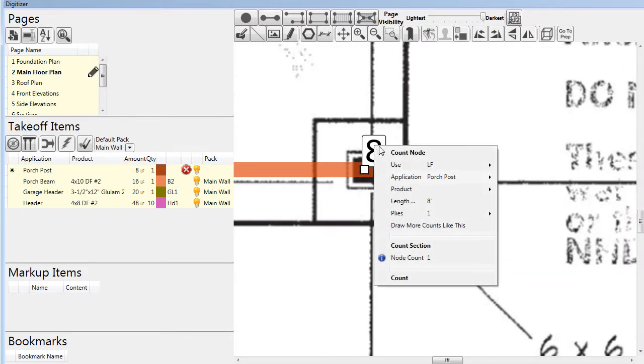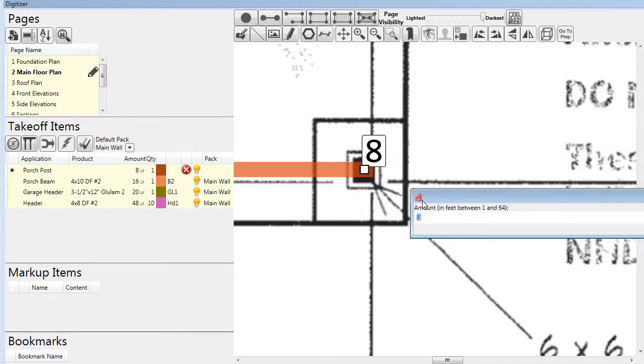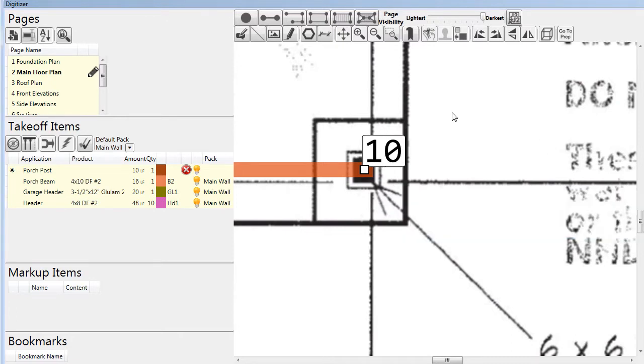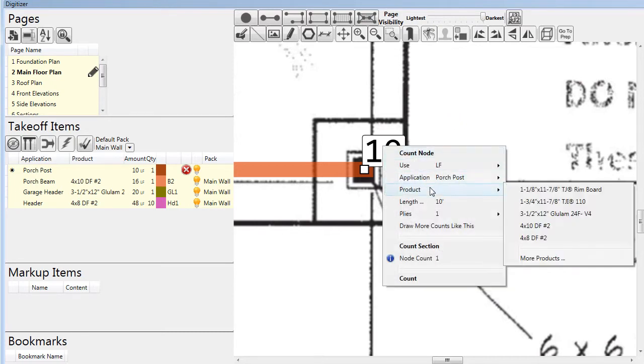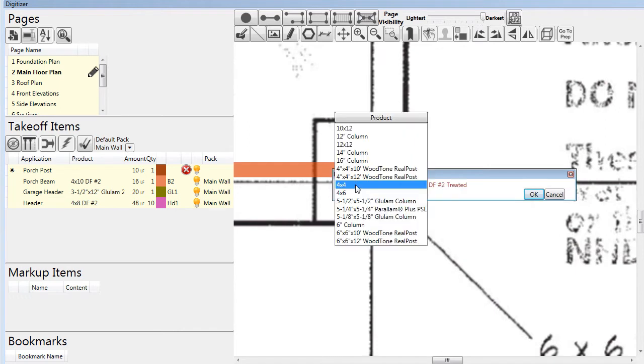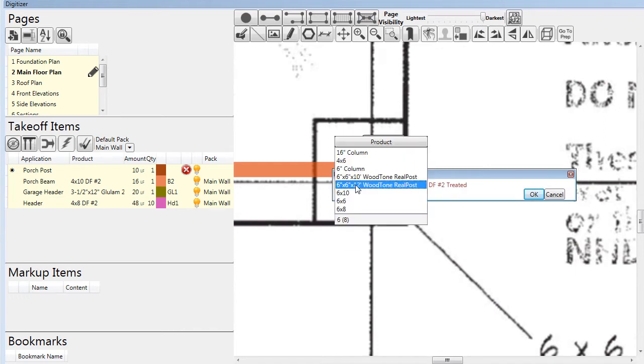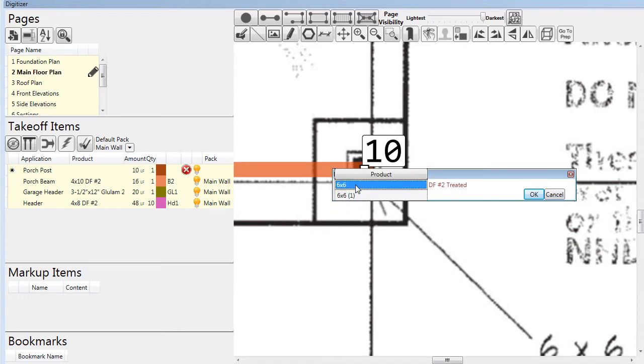In this case, the length defaults to 8 feet, but we can change it to 10 feet. So posts, headers, garage headers, and porch beams are all easy to call in pre-built ML.